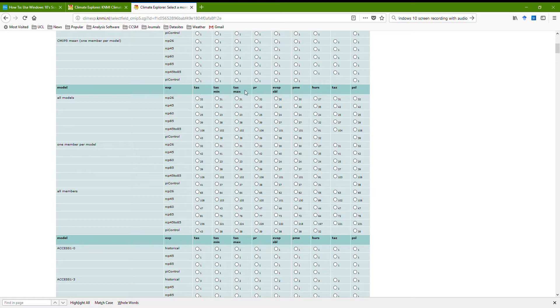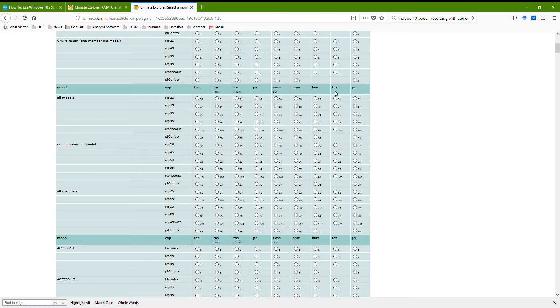Maximum or minimum surface air temperature during the day, maximum daily surface air temperature, precipitation, evaporation from the soil boundary layer, precipitation minus evaporation, specific humidity, I can't remember what that one is, and the sea level pressure.